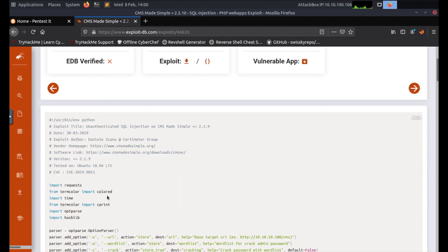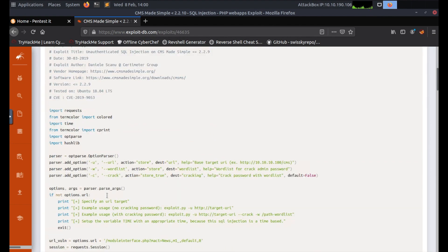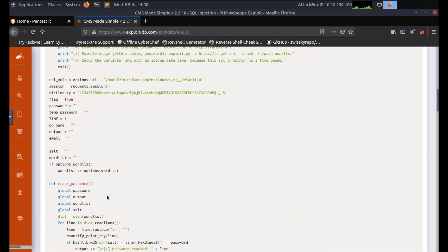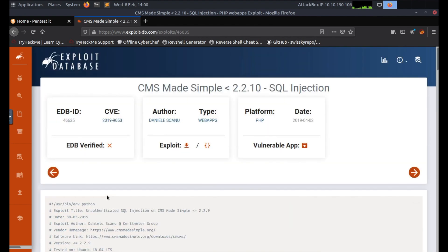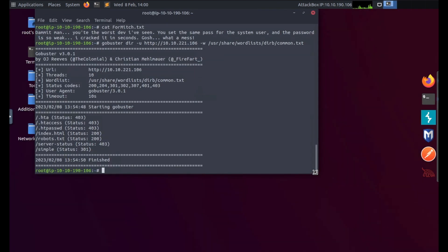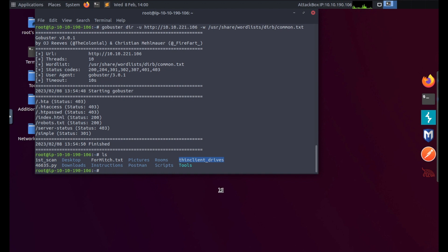It says it's a SQL injection and yes this covers the versions of our CMS. Okay, to get this I'm just going to do the easy way - click on download. It's going to download this to my machine. I'm going to say save and okay. ls, I should see this Python file. There it is - 46635.py.